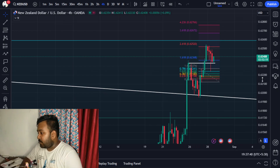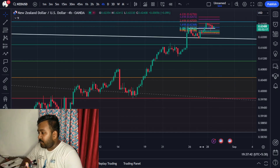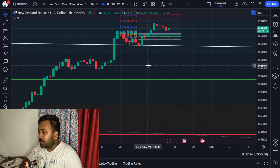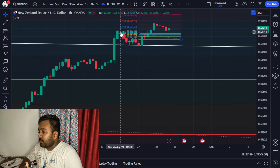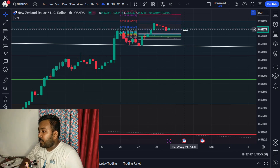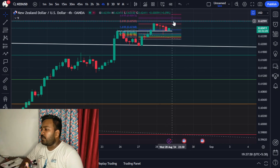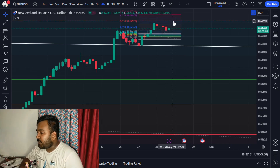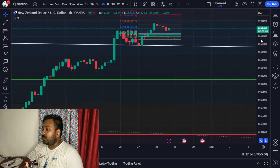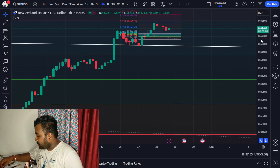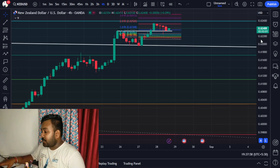The price action is also confirming this. In the 4-hour frame, a nice breakout occurred and after that a support was formed. The 4-hour has taken a good support, so the Fibonacci target of 0.62591 is to be achieved very soon.